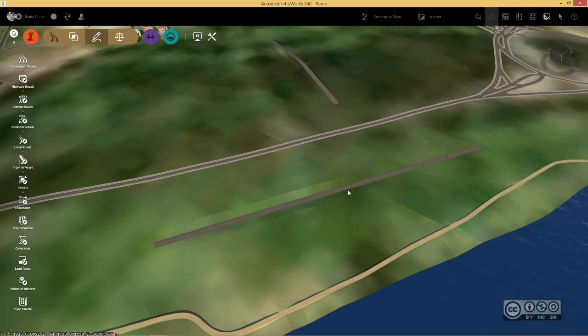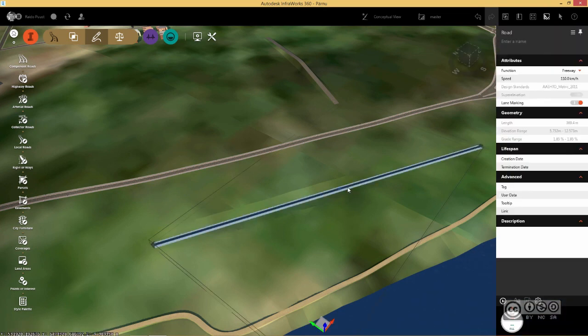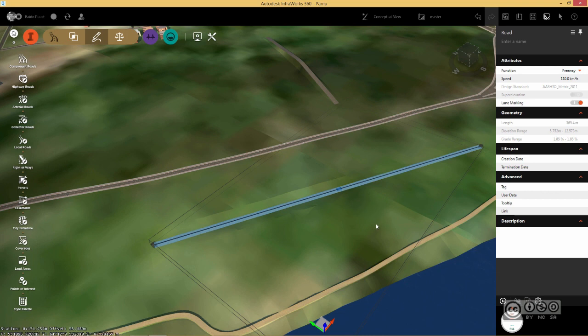If I have my road in place, I can straight away go to earthwork quantities tool. I just need to hit compute and I can see my cut and fill volumes.